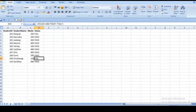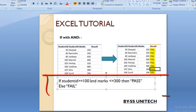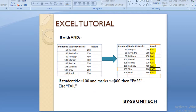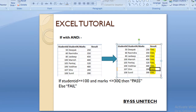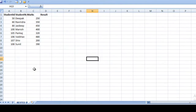Our second topic is IF with AND condition. Here we want a result but we need to check two things: first, if the student ID is greater than or equal to 100, and second, if the marks value is less than or equal to 300, then specify pass, otherwise fail. For example, marks value 250 is less than 300 but student ID is less than 100, so it would be fail. Where student ID is 107 and marks are 200, both conditions are met so it would be pass.